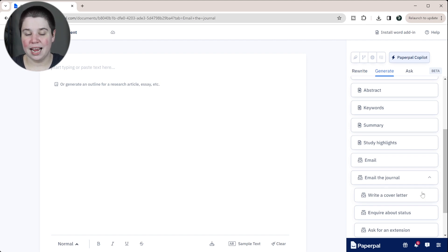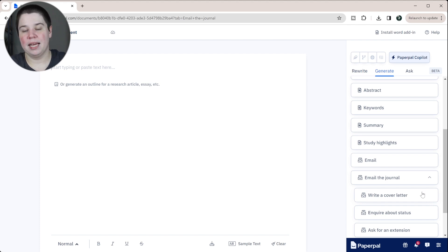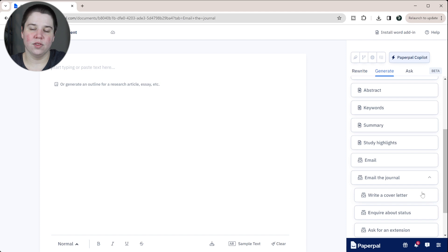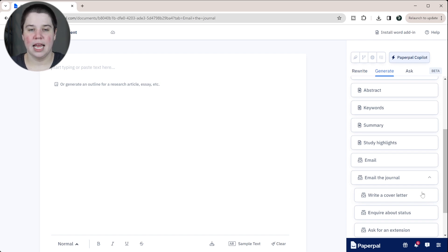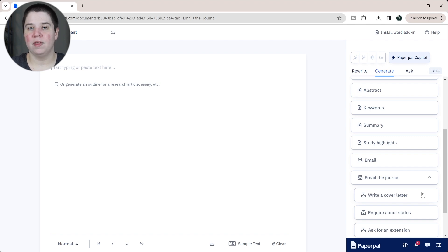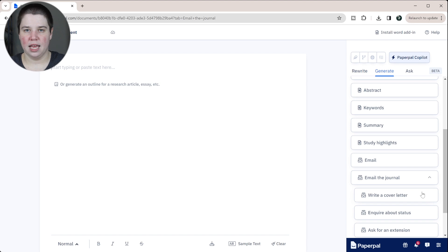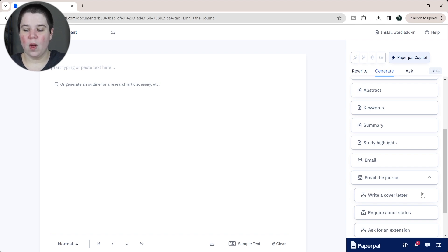If you haven't submitted a research article before, you tend to submit a cover letter to the editor that you're submitting your research article to. What that does is basically tell the editor what your paper is about and why they should consider publishing it in their journal. Sometimes they even ask for suggested reviewers within the cover letter as well.